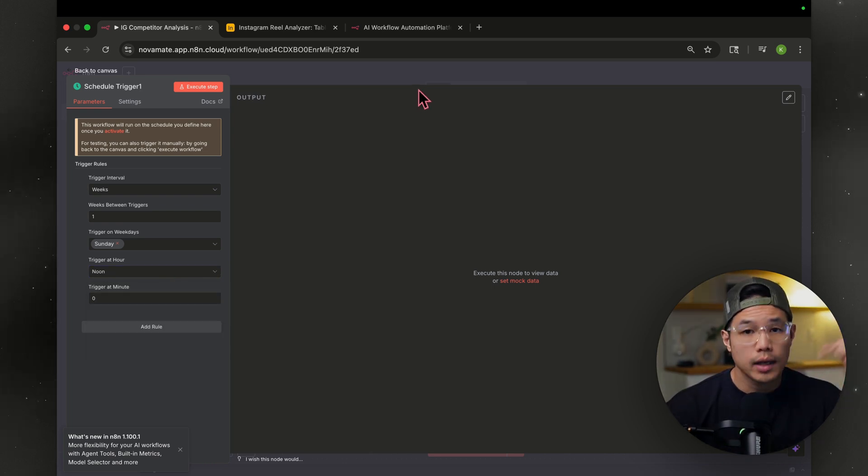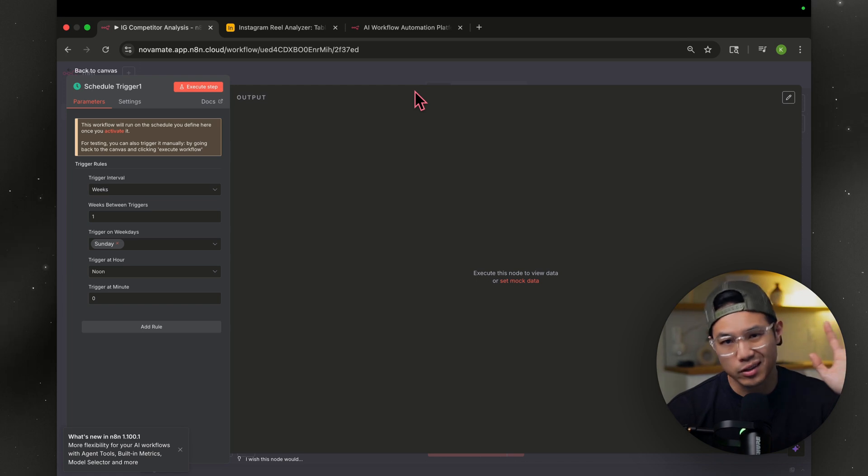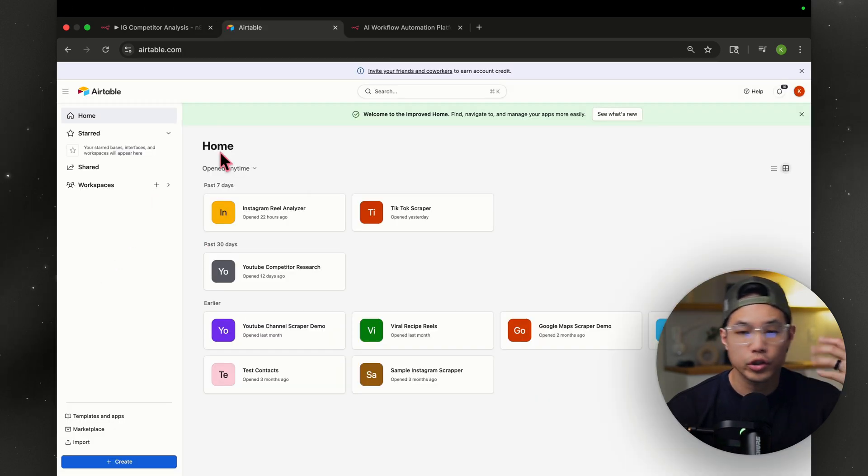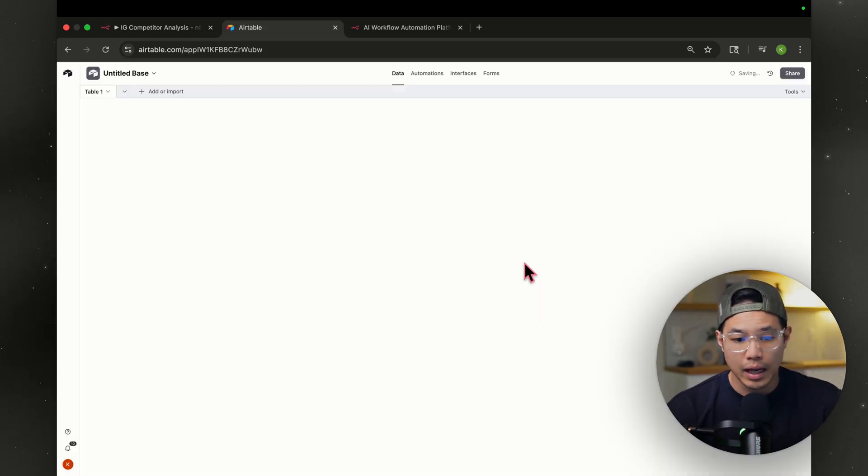The next thing you're going to do, hit that link down below, create an account for Airtable. And don't worry, it's free. It's just like Google Sheets, but on steroids. Once you're in your dashboard, just hit create, click build an app on your own.